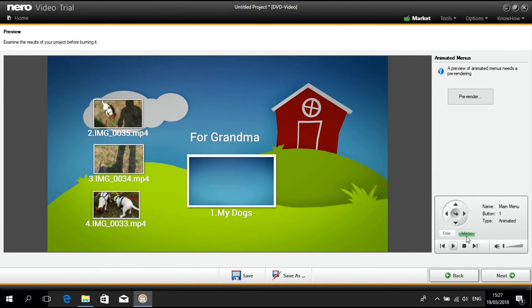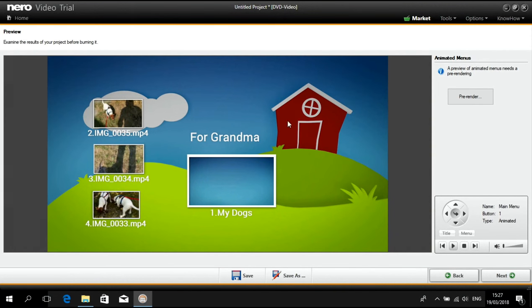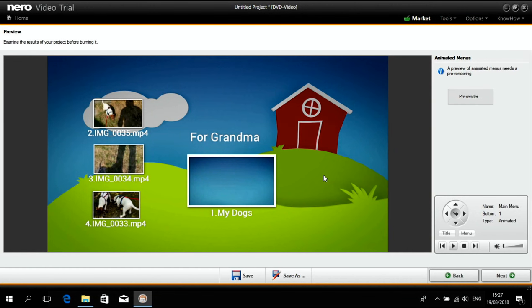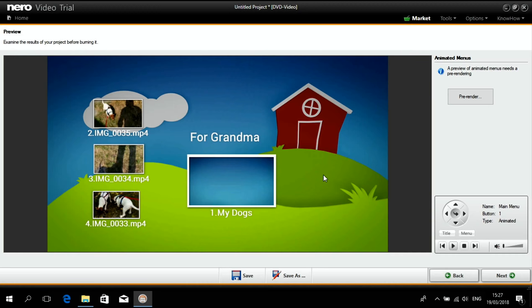And this is my menu. Basically I am done. Now I just need to burn it.